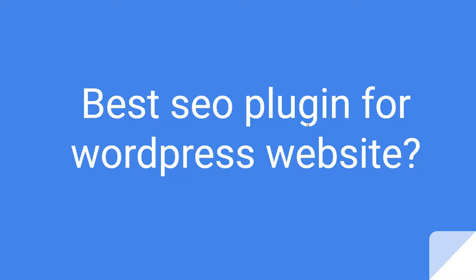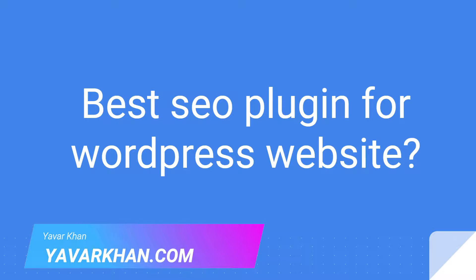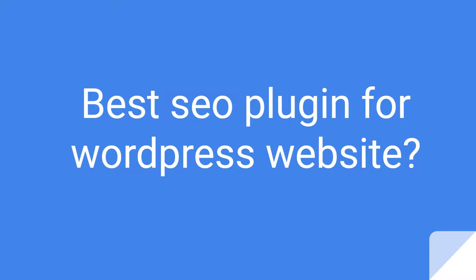In this video I'm going to show you the best SEO plugin for WordPress website. Before I begin, my name is Yavar Khan. I do a lot of WordPress tutorials, plugin reviews, and I show you how to build an online brand. If you watch this video till the end, I have a free bonus for you.